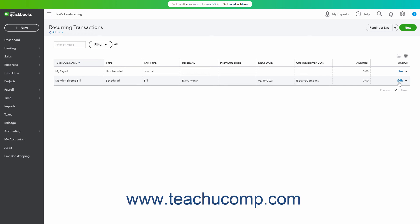Alternatively, to use a saved recurring template to create a new transaction, select the Use command from the drop-down under its Action column. To duplicate a saved recurring transaction, select the Duplicate command from the drop-down under its Action column, then make your changes and enter a new recurring transaction name in the new window that appears and click the Save Template button to save it.